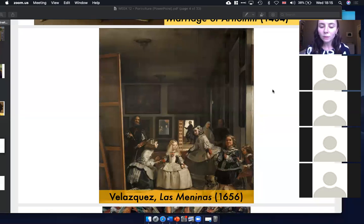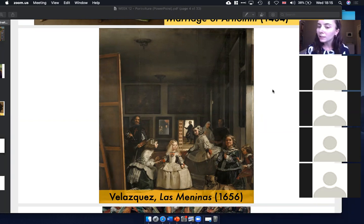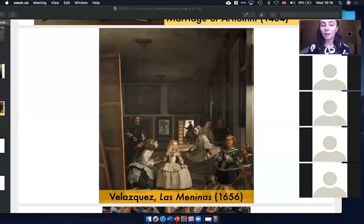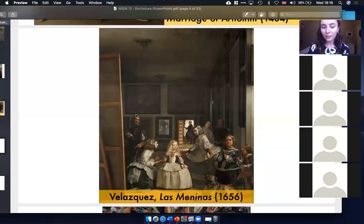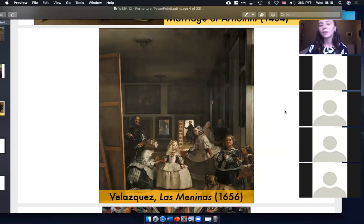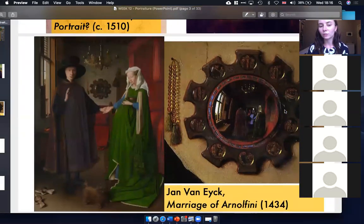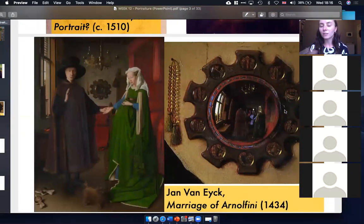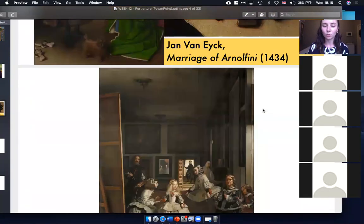We talked about Las Meninas in the class on Spanish painting. Velázquez incorporates himself there — it almost seems like he's painting into a mirror, but you're unsure. This is much later than the Marriage of Arnolfini, but this is when artists are starting to play with portraiture and self-portraiture.